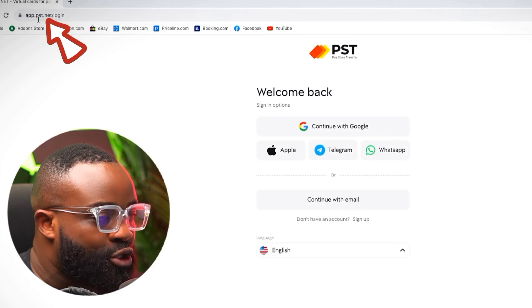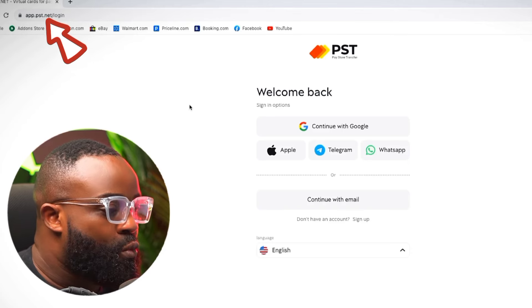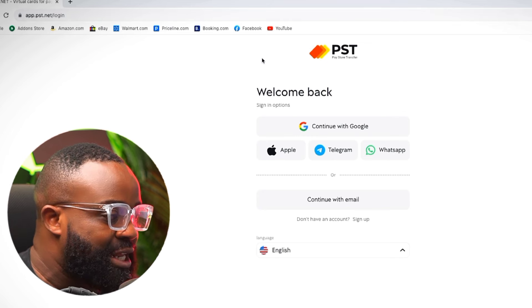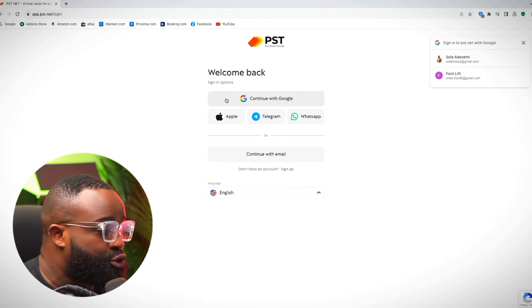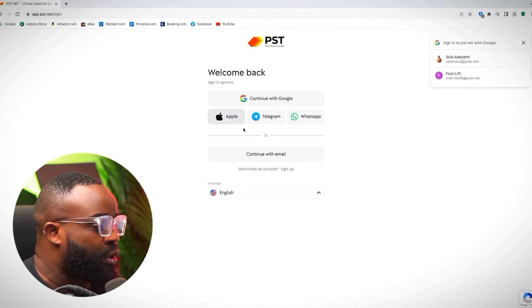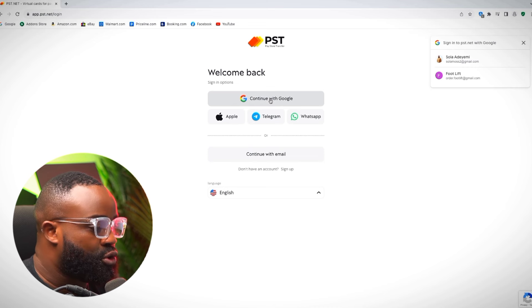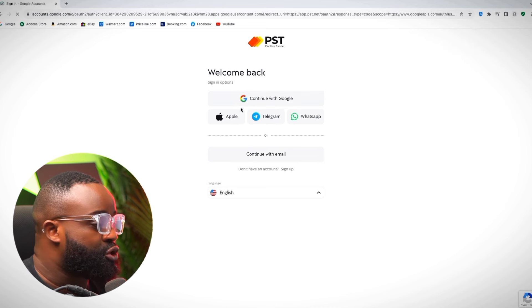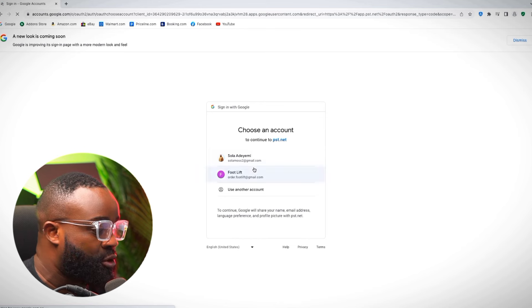I'm just going to head over to my laptop and show you exactly how you can set this up. You can do this on any device that you own. The name of the website is app.pst.net. When you go to app.pst.net, it looks like this, and then all I'm going to do is continue with Google.